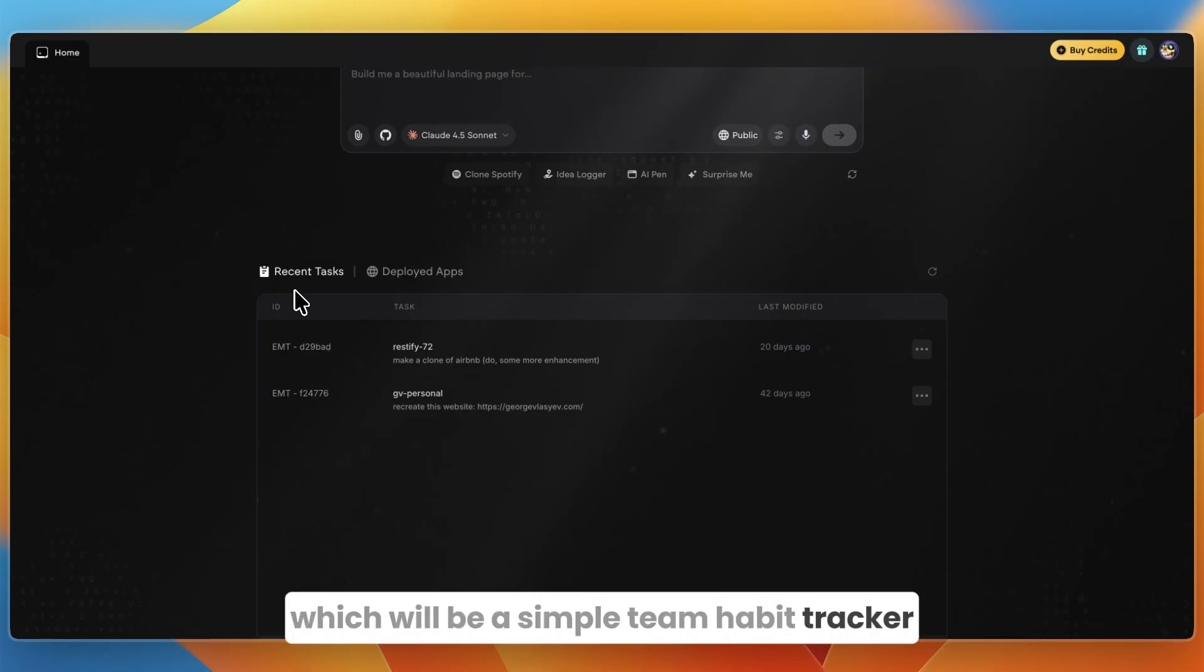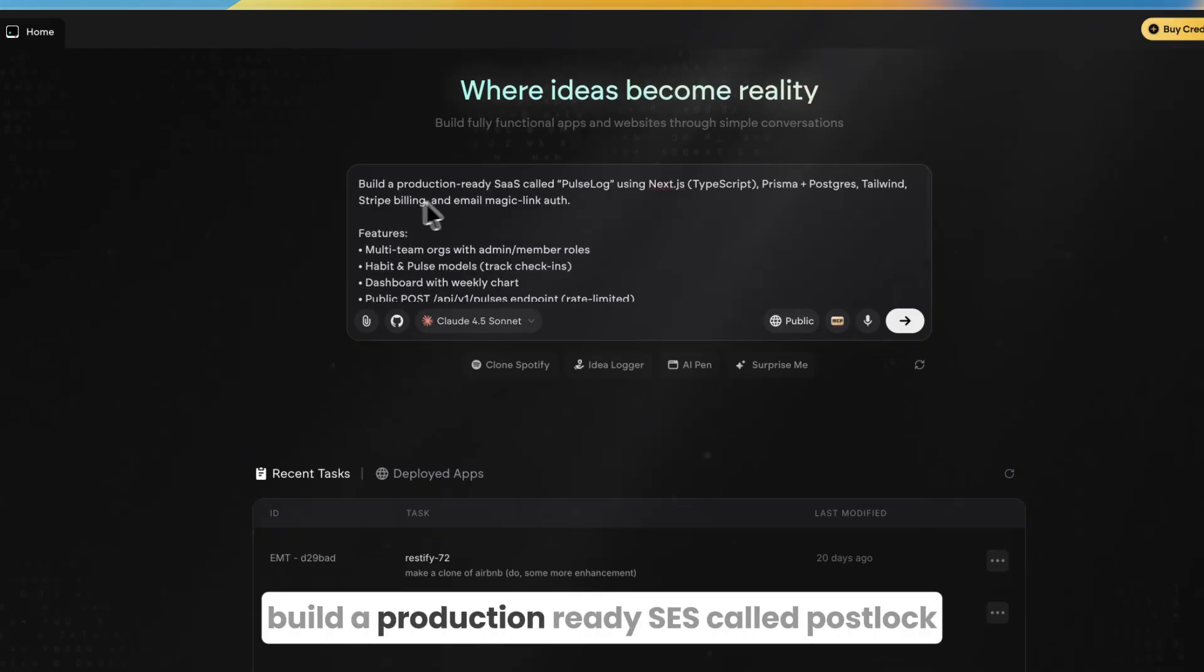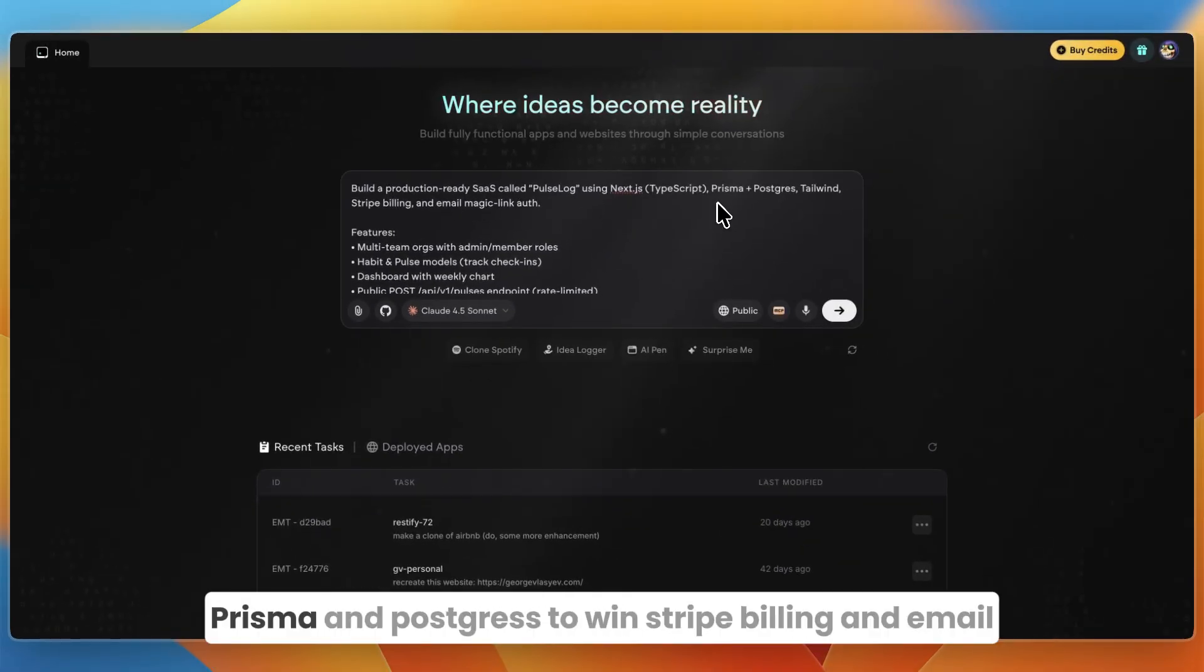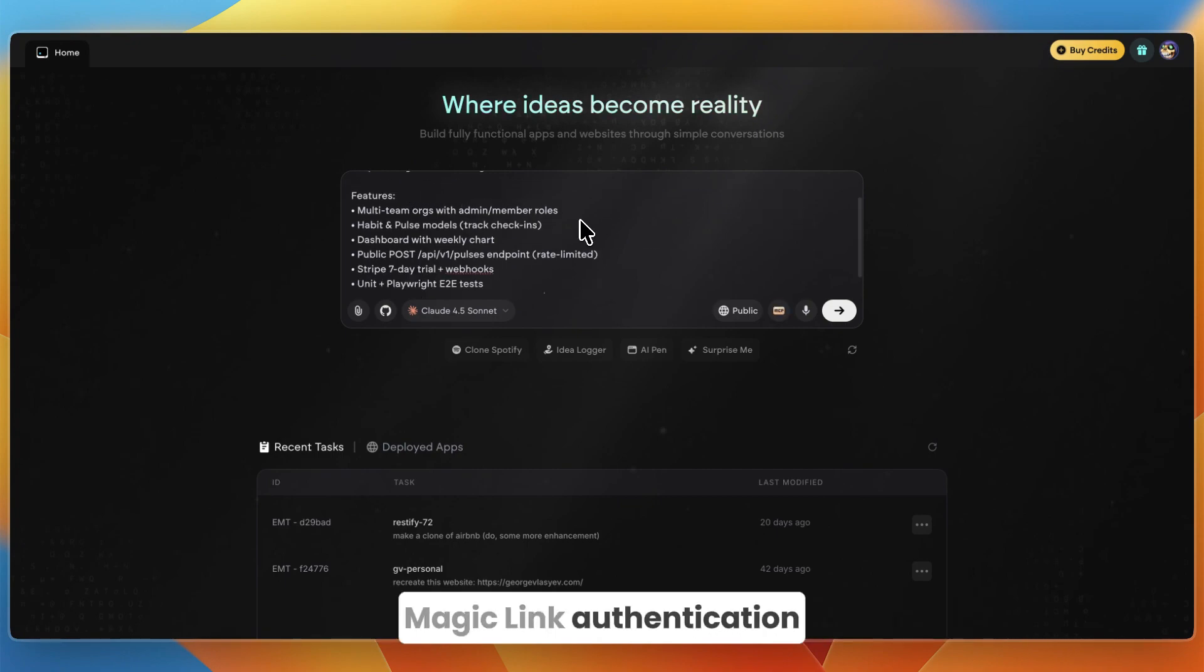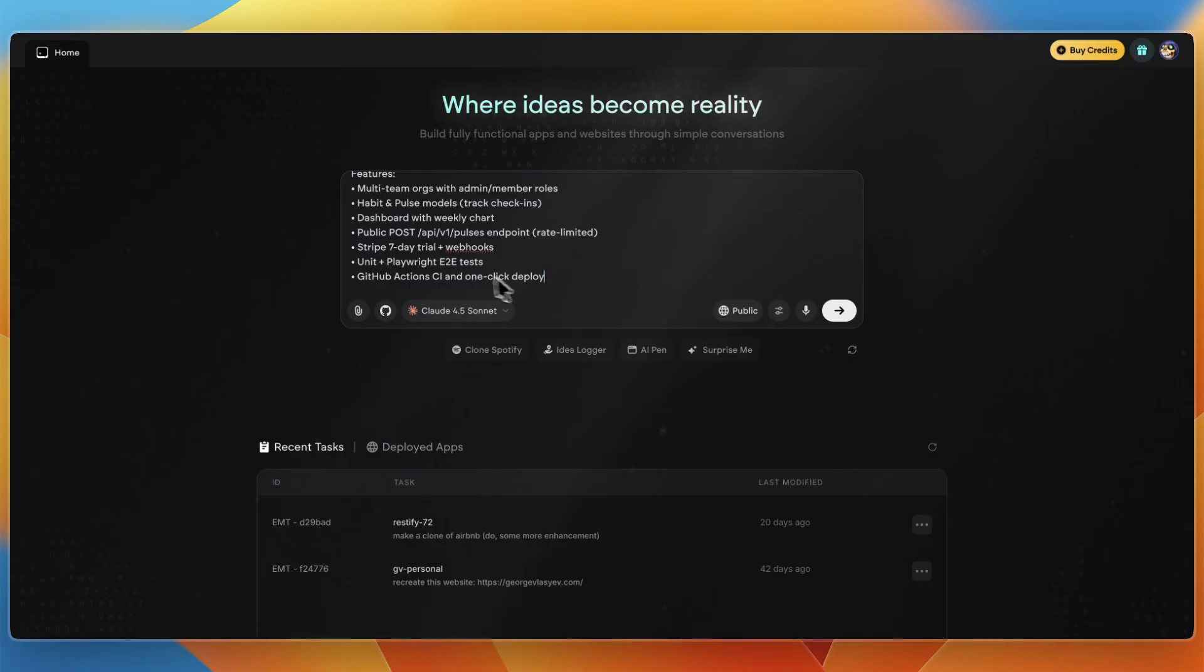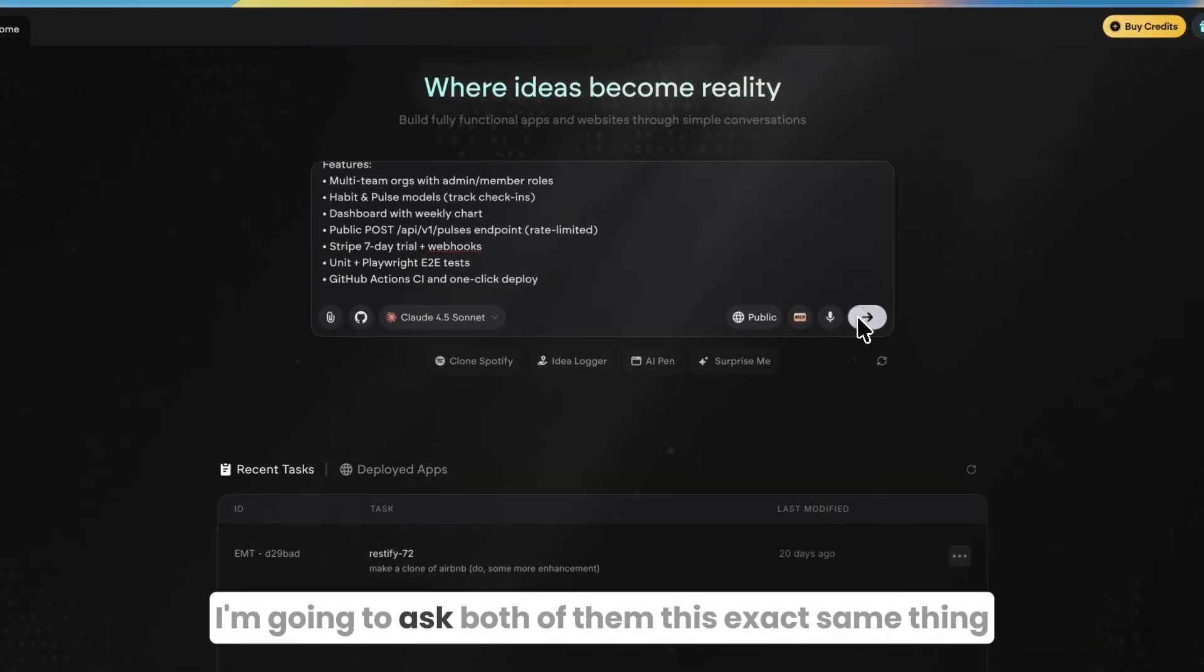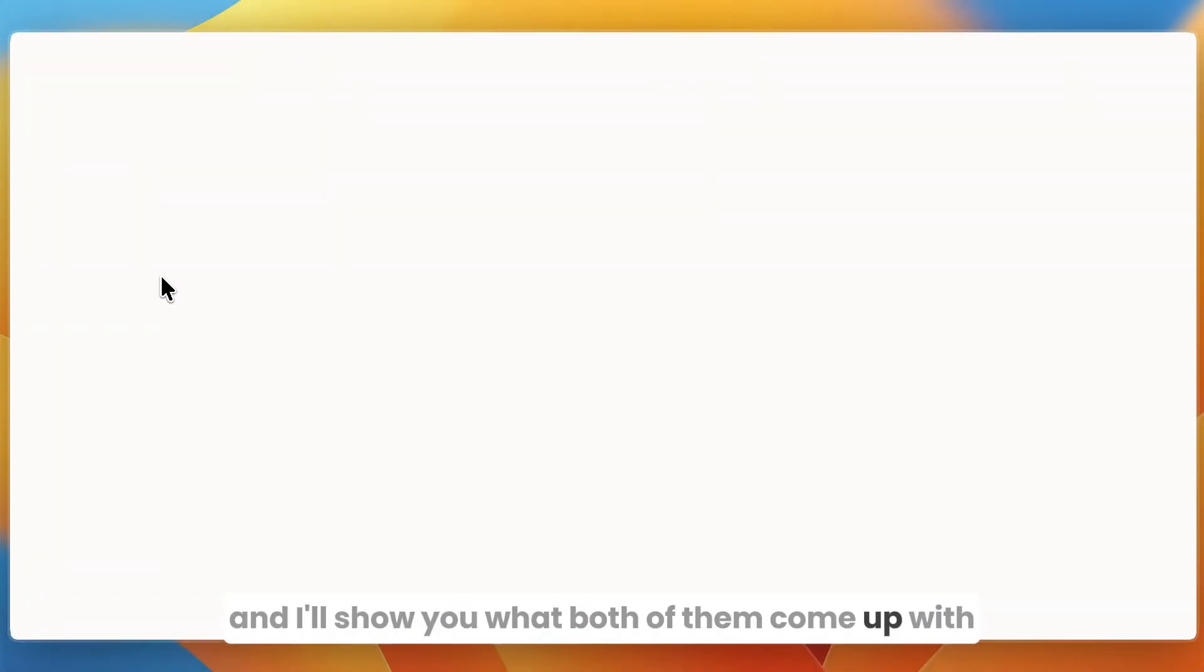For this test I will ask both of these tools to build the same mini SaaS, which will be a simple themed habit tracker. The prompt I will give is: build a production-ready SaaS called PulseLog using Next.js, TypeScript, Prisma and Postgres, Tailwind, Stripe billing, and email magic link authentication with these features right here. It's quite advanced with a Stripe seven-day trial, webhooks, public posts, dashboard with weekly chart—quite a few requirements.